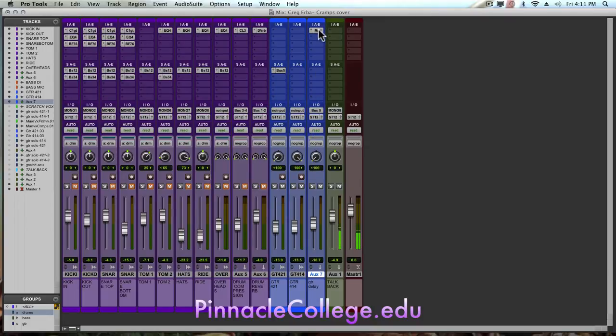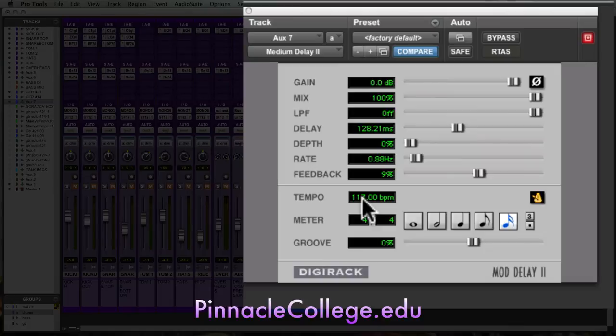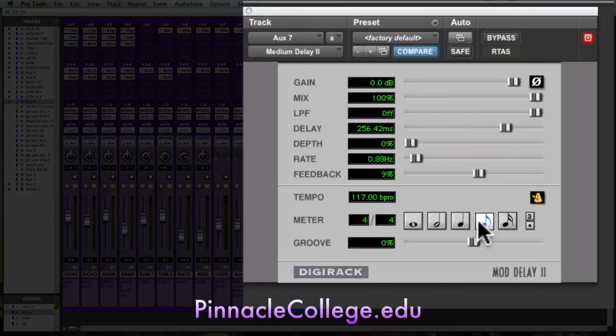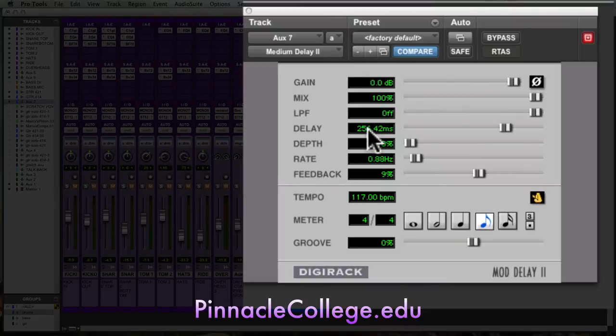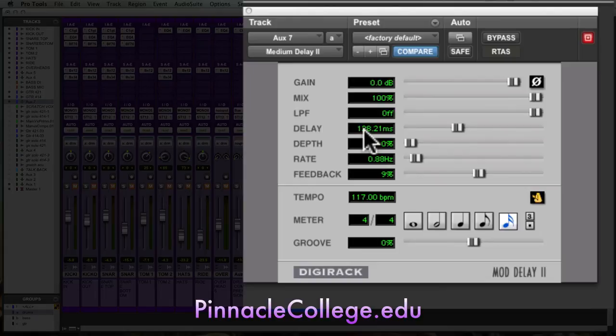Now I'm going to put on the insert of the mono auxiliary a mono medium delay. I tap tempoed this song. It wasn't recorded to click but nice solid drummer and he averaged out about 117 beats per minute. I'm going to go by the 16th note rather than the 8th. The reason being is we'll get into 256 milliseconds of delay time which won't give me that doubled effect. I've got to go with a small delay time, something around 128 milliseconds based off that 16th note to give me more of the doubled effect.